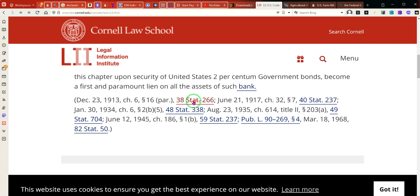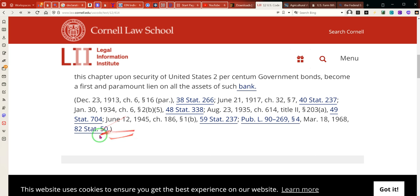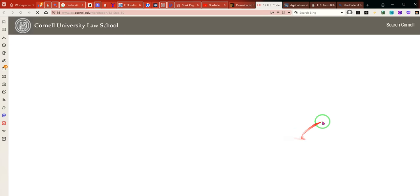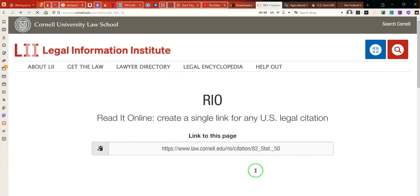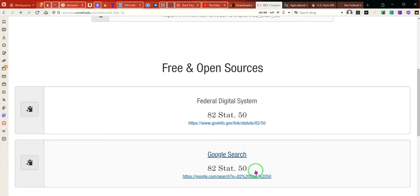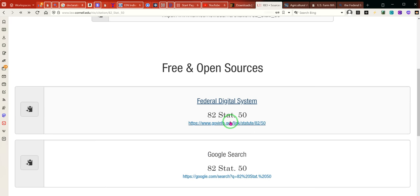This is the original Federal Reserve Act. This statute hasn't changed by much, but I wanted to see what was the last amendment. March 18th, 1968. That's the last amendment.